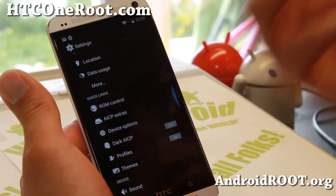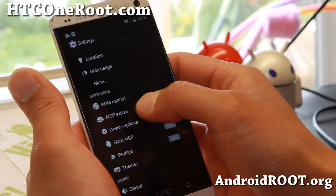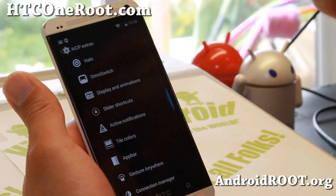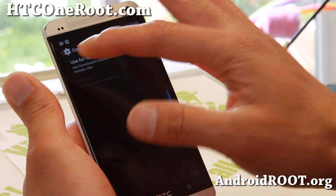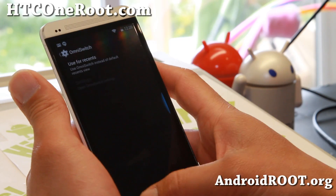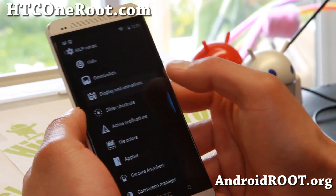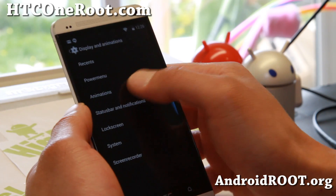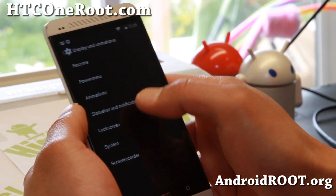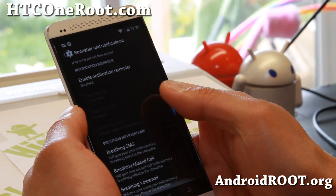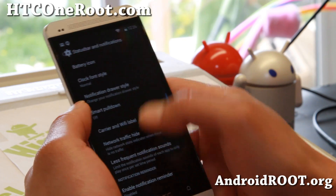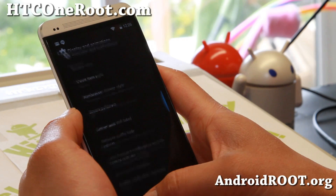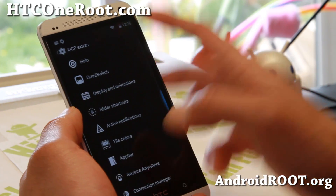Now, what is extra, what is cool about this ROM? AICP Extras. If you go here, you've got the Halo floating notifications if you need it, Omni switch — you can go ahead and enable it for recents. Display and animations — a bunch of stuff you can do here if you want to change your animations. Status bar, notifications, quick pulldown, smart pulldown, and a bunch of stuff there you can do. So a ton of stuff.